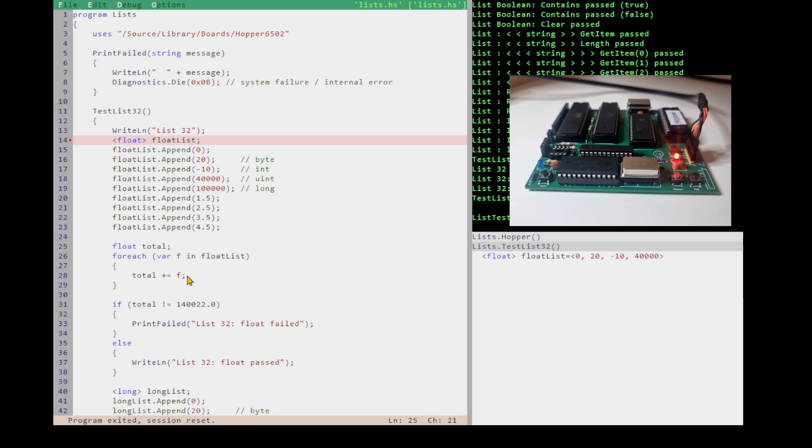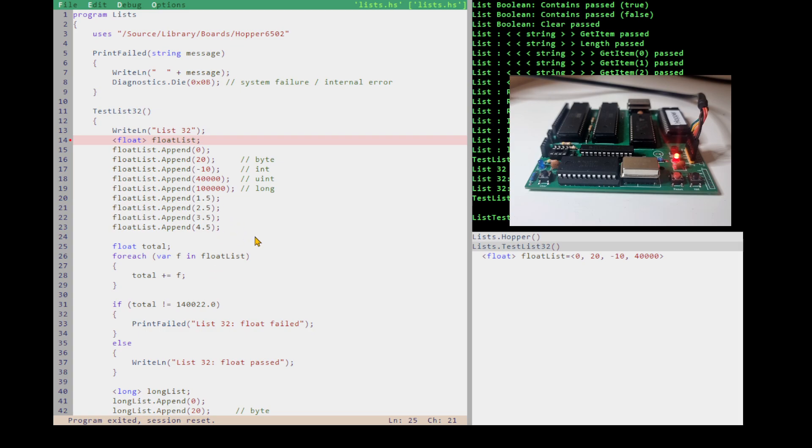So, I think I'll leave 6502 in this state for a while now and move on to other things that are on my chore list. Thank you for watching. I'll add some playlists at the end of this video to more on the hopper on 6502 and the minimal run time.